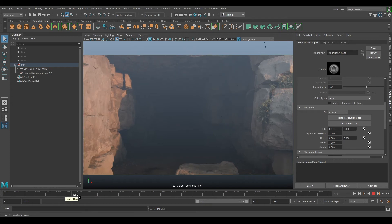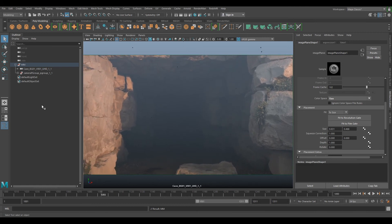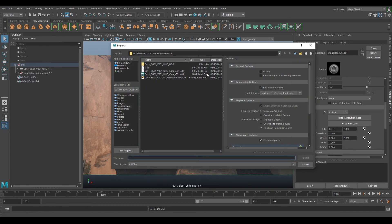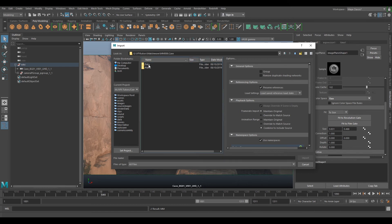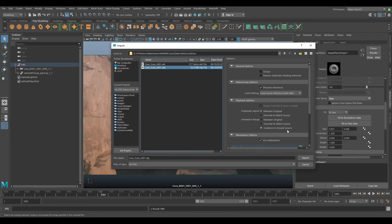So the next thing would be to bring in our set geo or our scan. If we go to File, Import, and go to our data package set geo, bring in our obj. You can see that it lines up over the top.